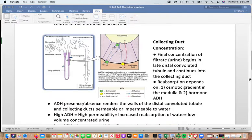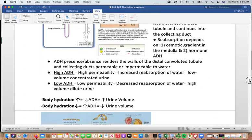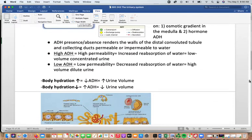The presence of ADH renders the walls of the distal convoluted tubule and the collecting ducts permeable or impermeable. If you have high levels of ADH, you have high permeability and increased reabsorption of water, resulting in a low volume of concentrated urine. It is anti-diuretic — it helps retain water. Low ADH means low permeability, decreased reabsorption of water, and more dilute, higher-volume urine.